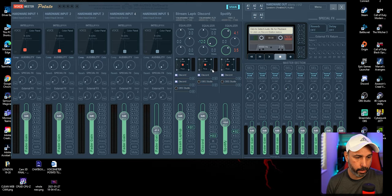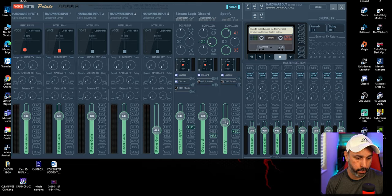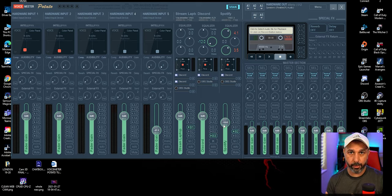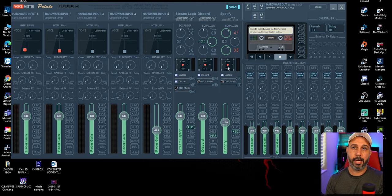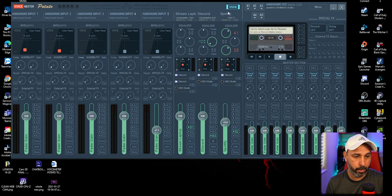Right-click the next channel and label it 'Discord' — select B3 for that one. You can adjust volume levels to your preference. For example, I put Spotify a little lower so the background music isn't too loud for me. Remember, these levels are just for your own monitoring — they don't affect what the stream audience hears in OBS.